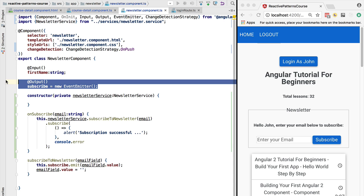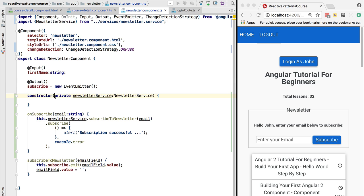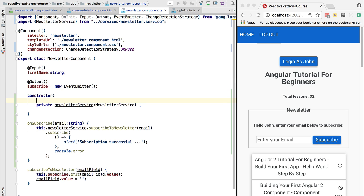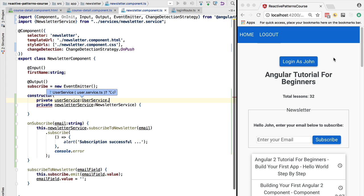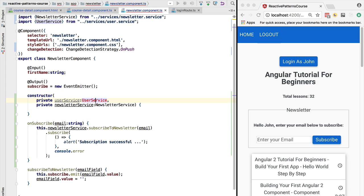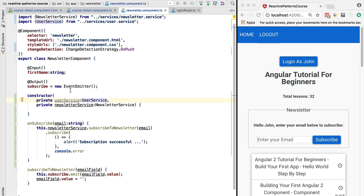So if there is some component deeply nested in the component tree that needs access to some data that is centrally available, we don't need to pass it up and down the tree. We can inject the observable data service directly in the smart component that resides deep in the component tree and use it there.